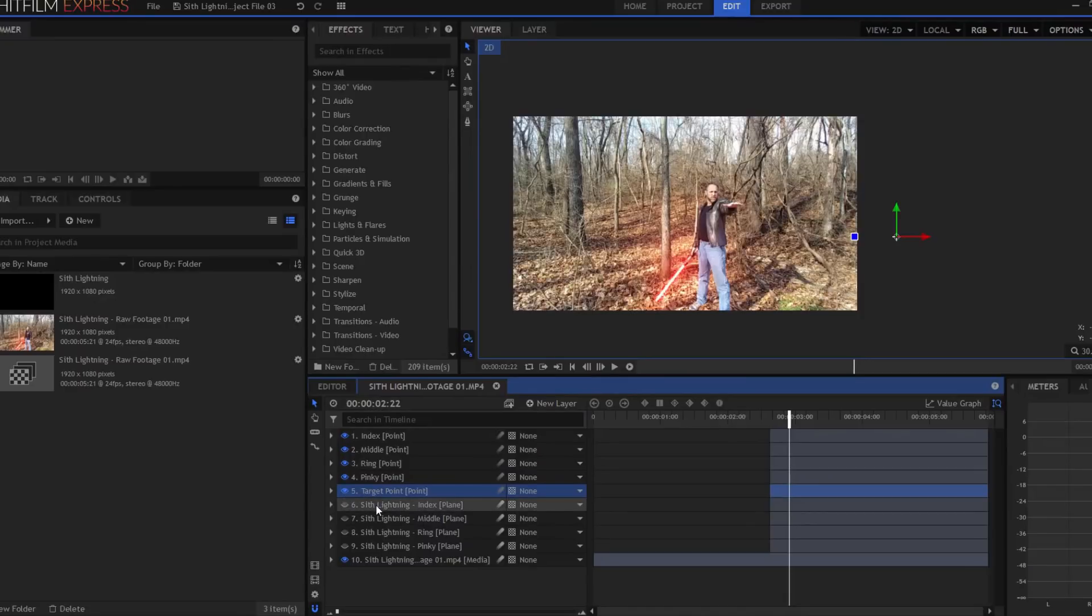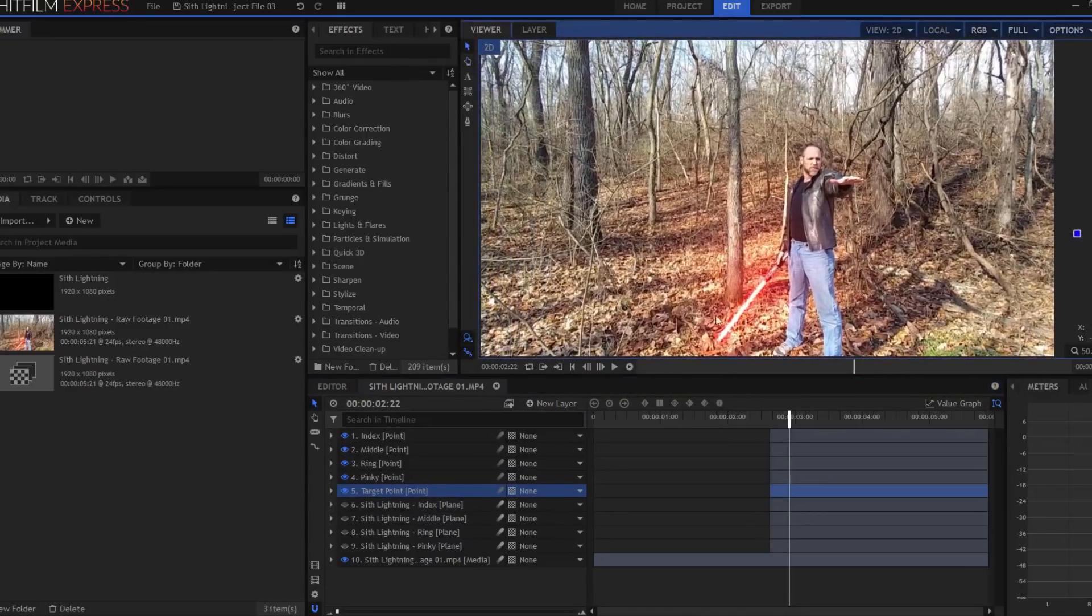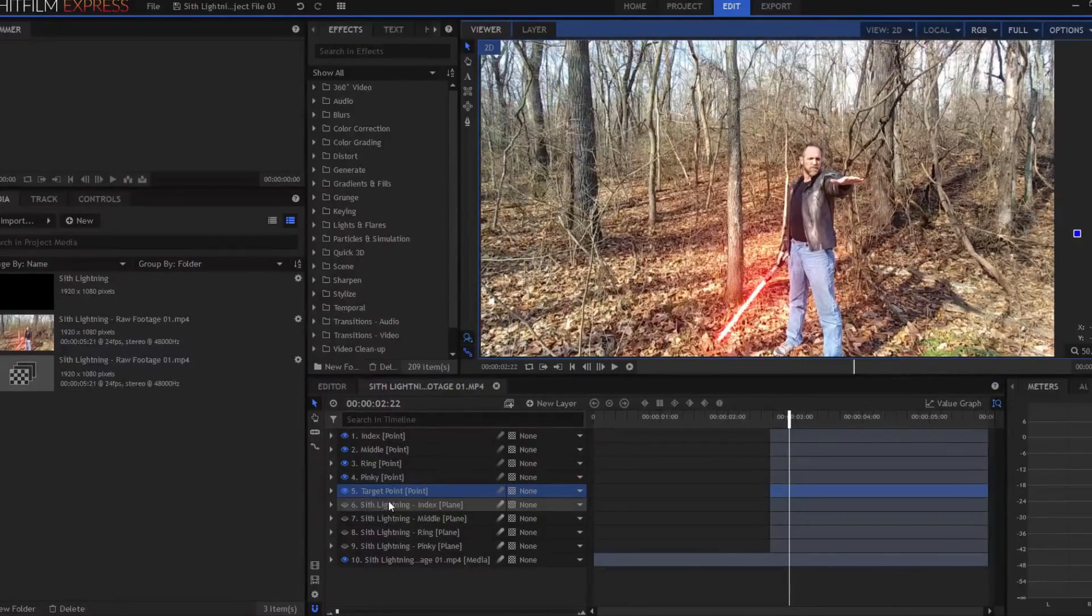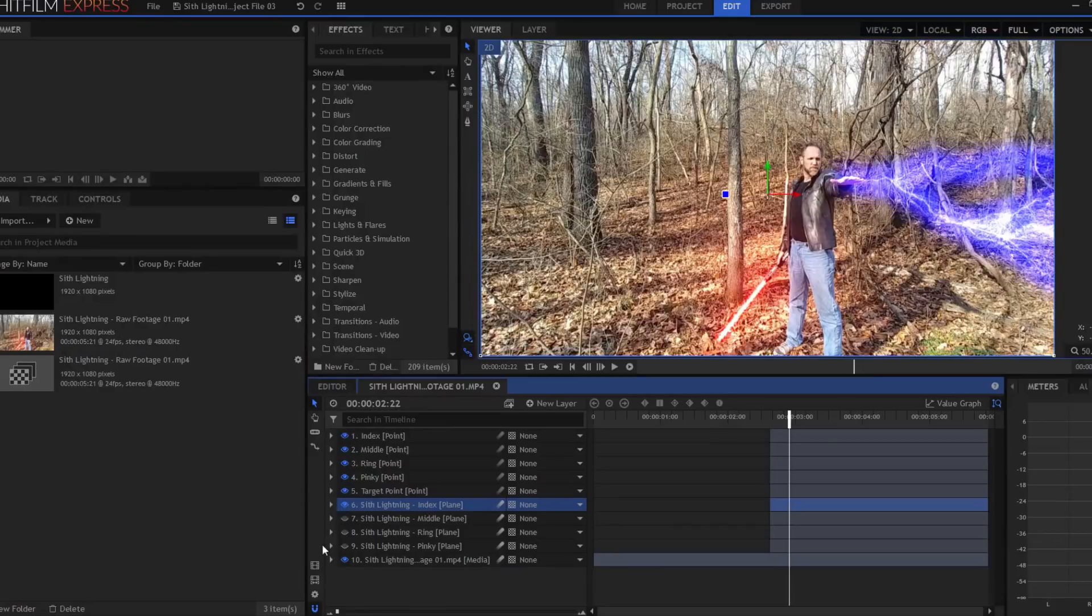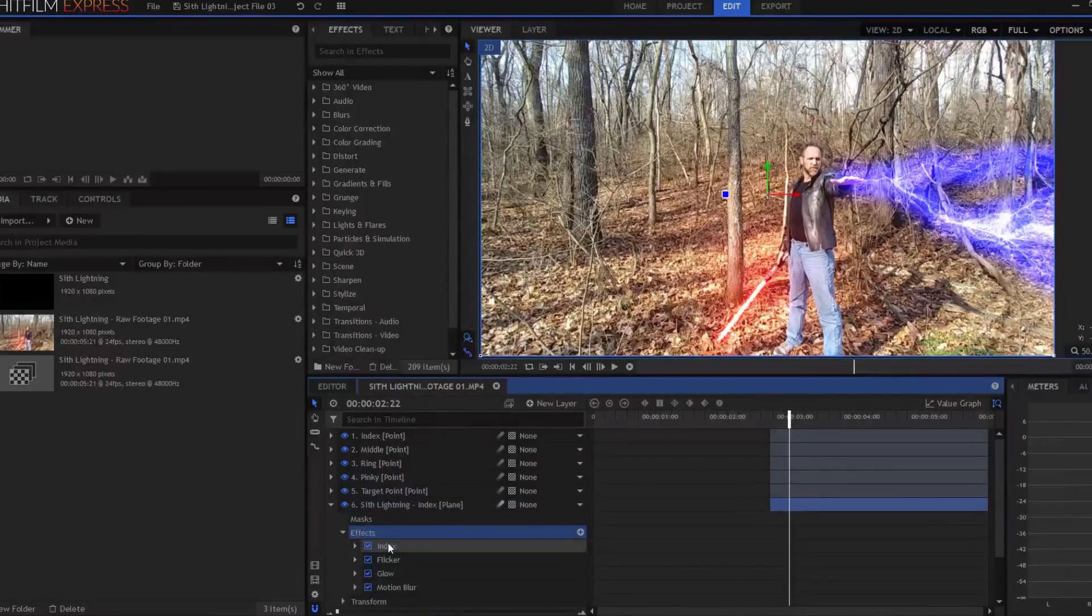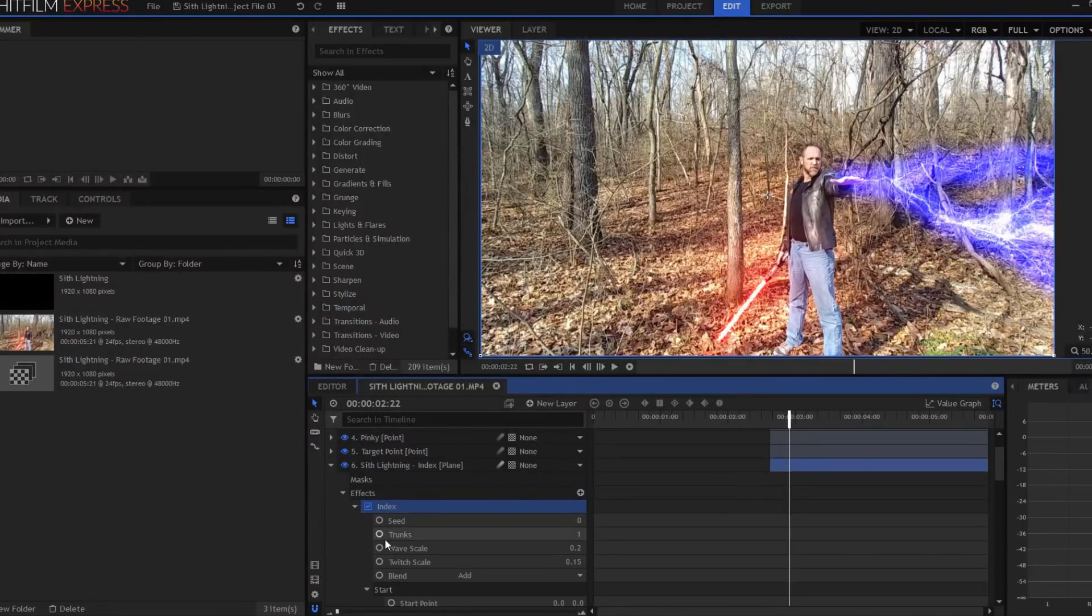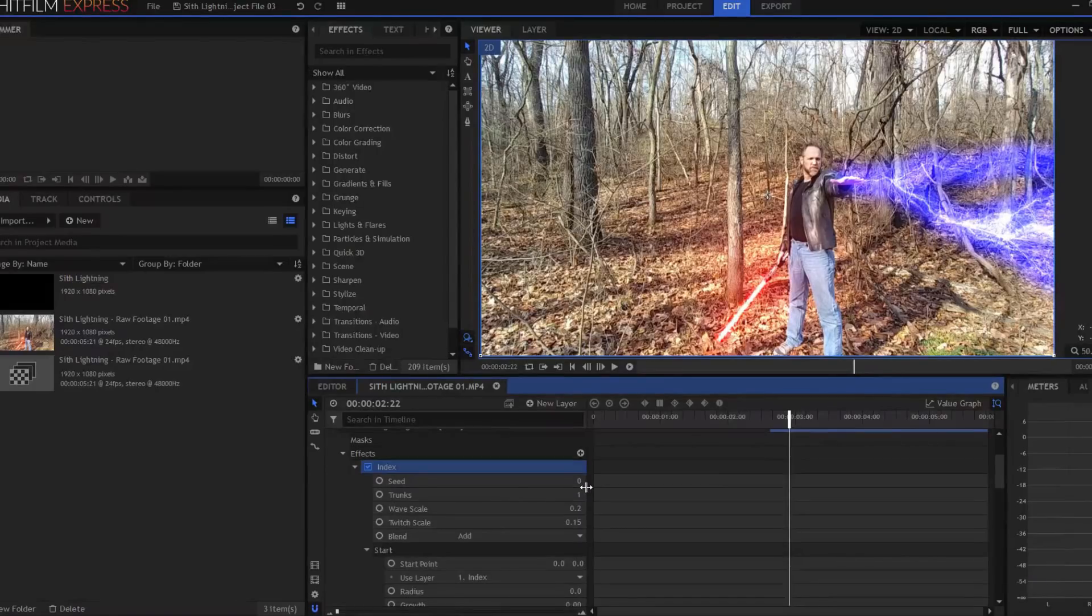So then I started creating the Sith lightning itself. I created a plane and called that Sith lightning index. What I did was I started by dropping the lightning and electricity effect, and I renamed it index. Under that, you can change the seed if you want, but you definitely want to make some adjustments.